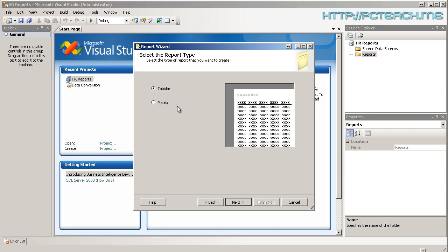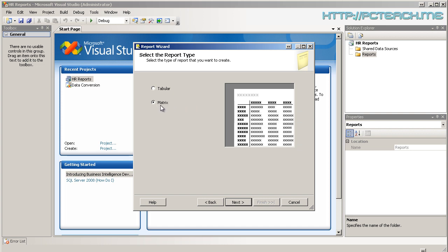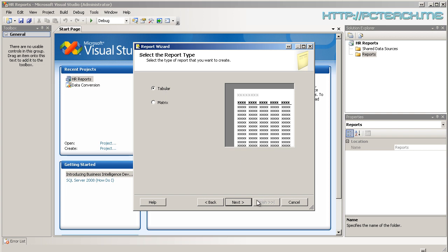And then it asks me what's the format do I want. Is it a matrix-style report? Is it cross-tabular? Mine isn't. It's just a straightforward list. This would be, for example, if you had products going down the side and their prices or their particular sales months are going acrosswards. I've just got tabular. So I'm going to click on Next.